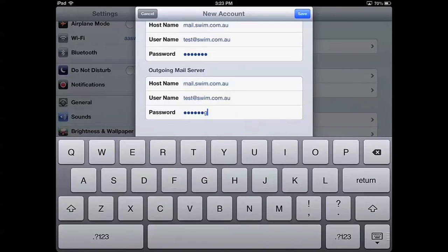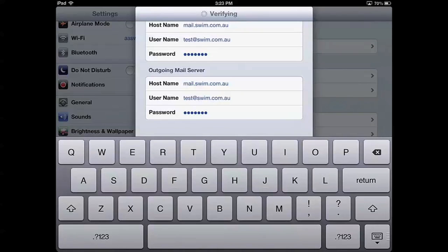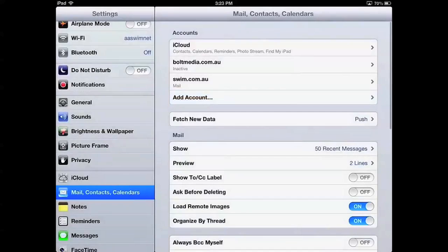And then once that's done, we'll hit Save. And once we get all ticks, you'll see our newly added account.